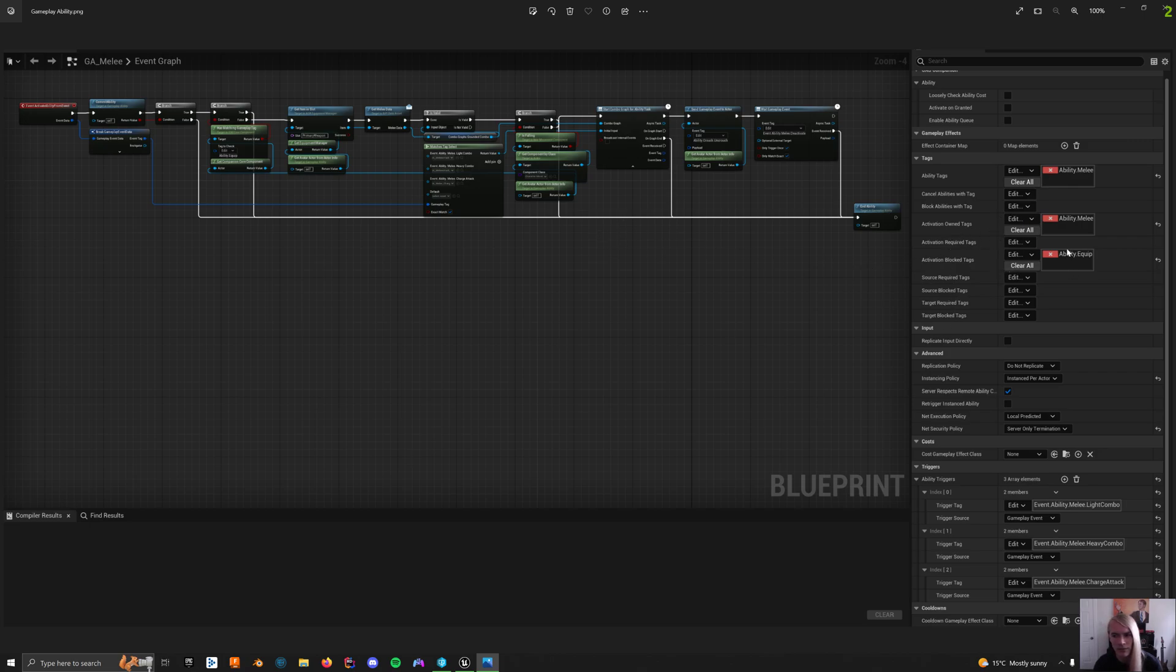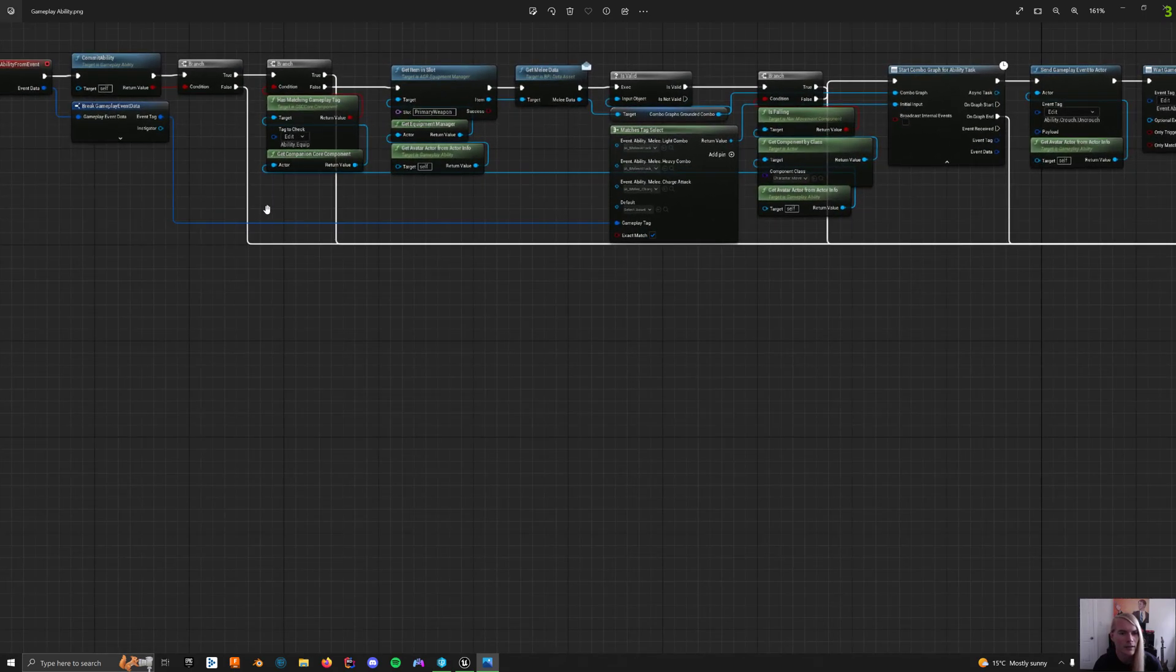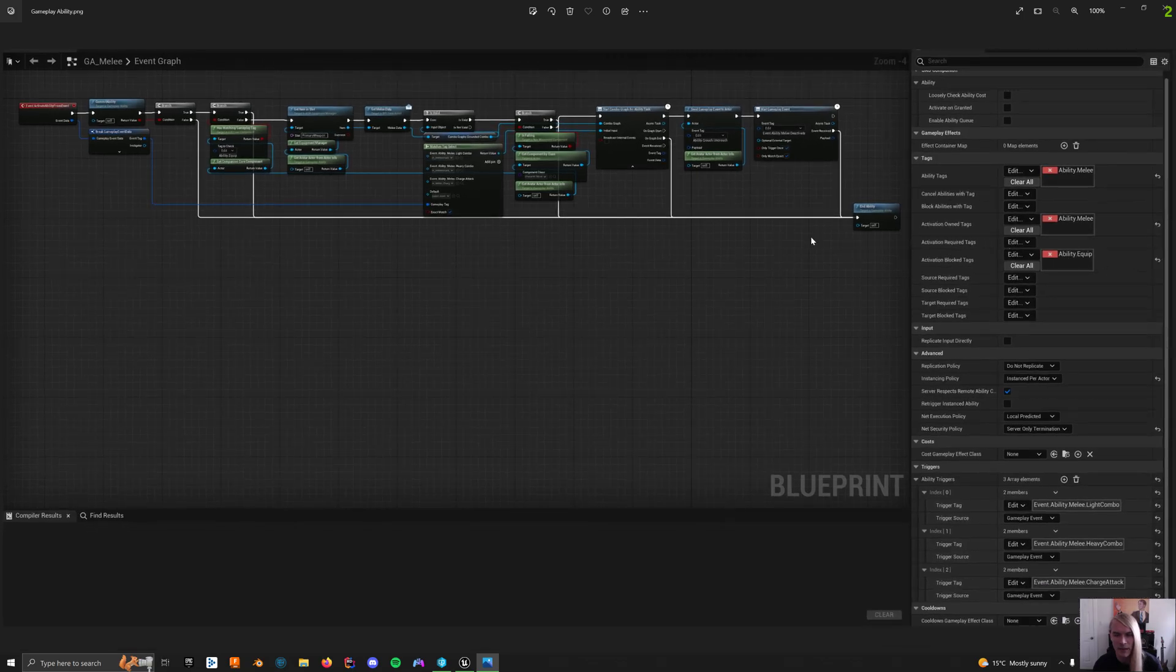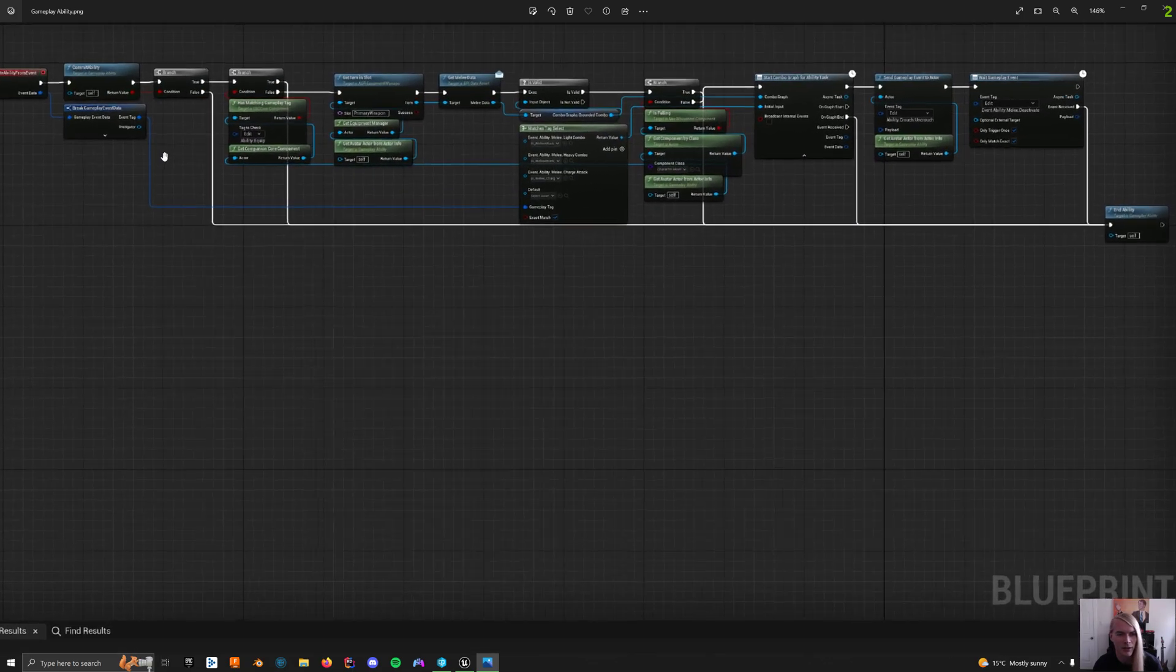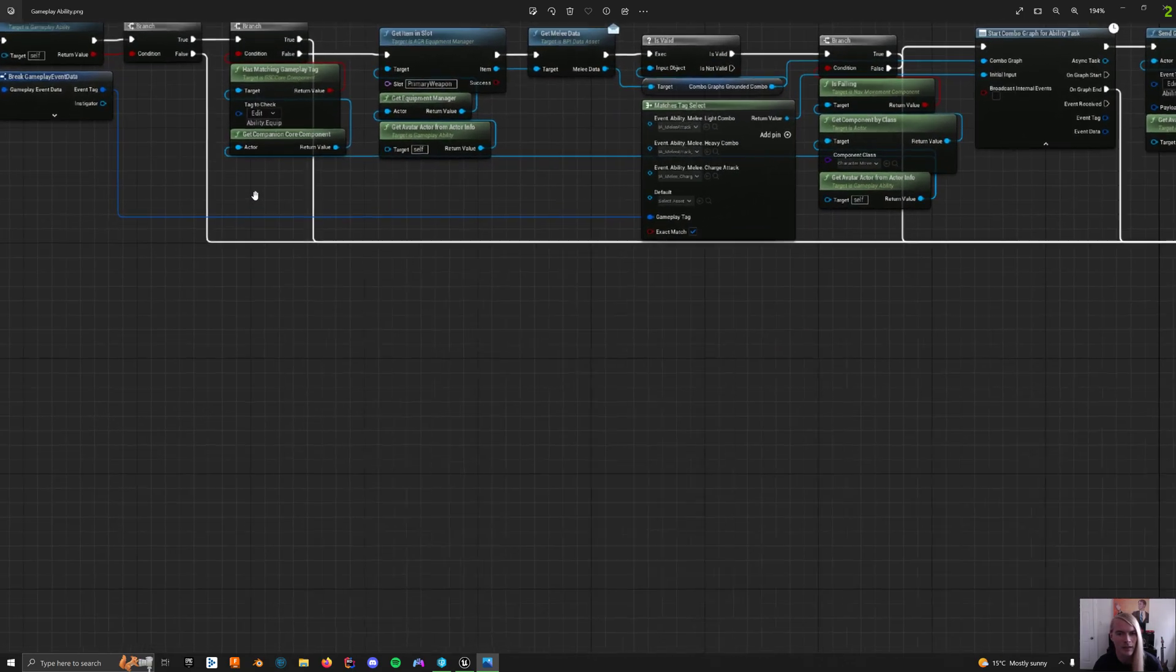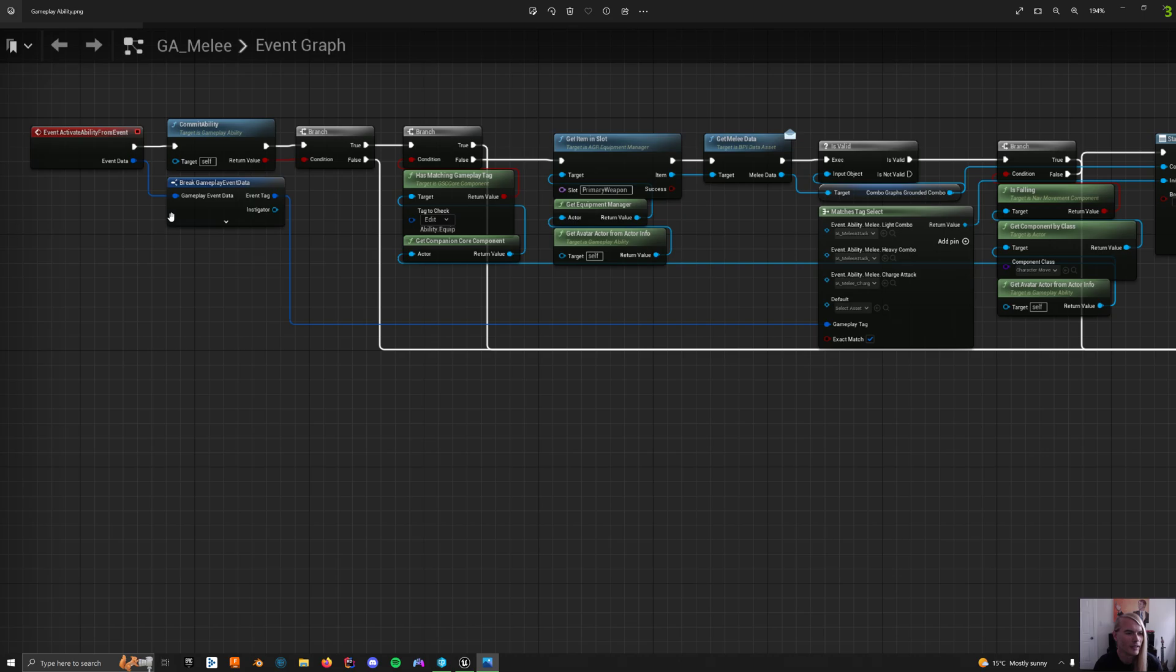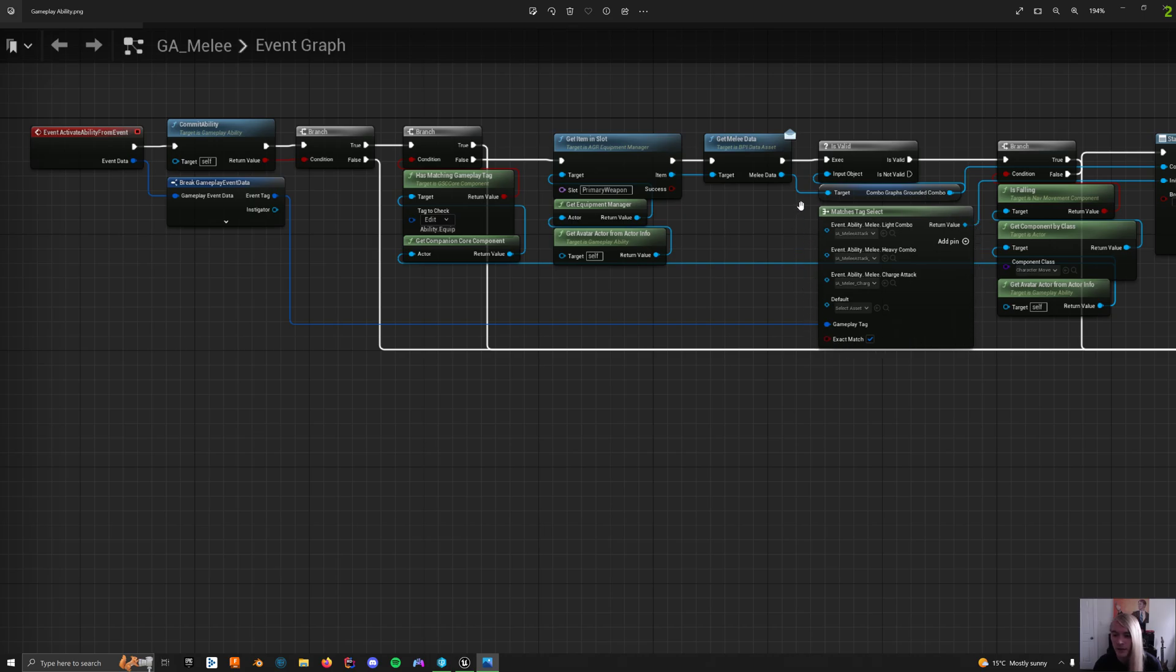And don't equip while you're attacking because that's weird. Unless your game has that and you have animations for it, but I don't. So you have activate ability by event, and then that breaks into gameplay data, which we'll use here in a second. I'm using one other plugin that is of note, which is the gameplay tag select. I believe that's what it's called.